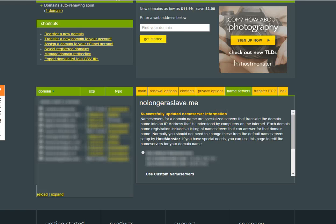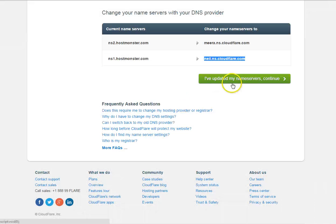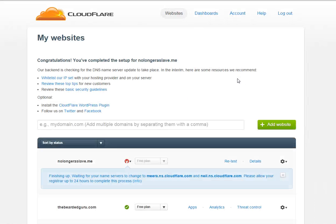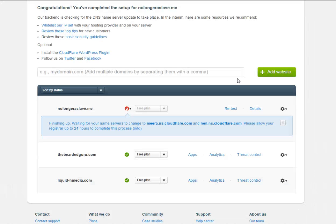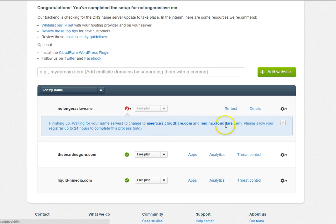Now that we have that, we copy this first one, paste it, go to the second one, copy it, paste it, save name servers. Successfully updated. So now we go back here.